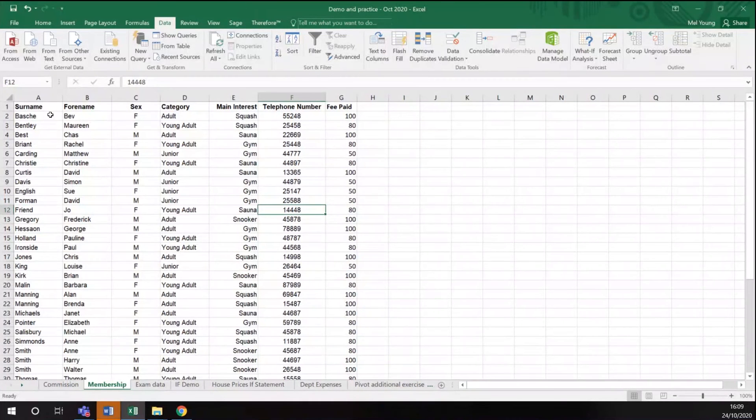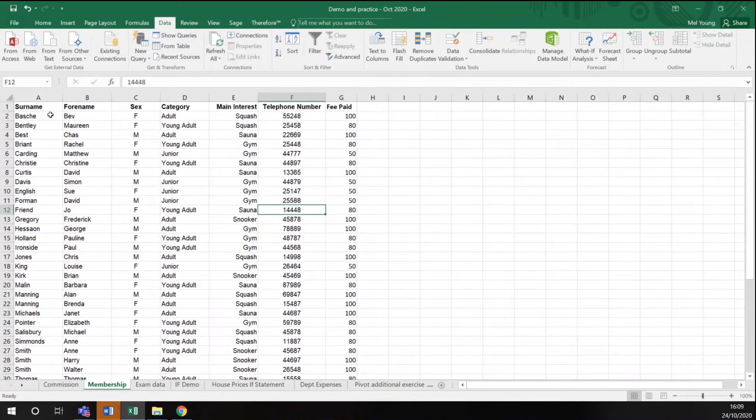In this session we're going to look at the subtotal function within Excel. You may have seen this data before. This is just some demonstration data on a membership of a sports club.